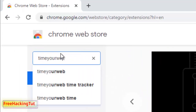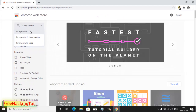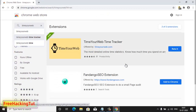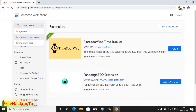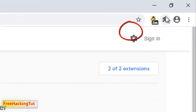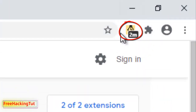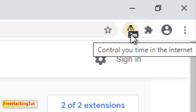Search for 'Time Your Web'. Now you need to install this extension in your Google Chrome web browser. You will see 'Add to Chrome'. I have already installed this extension into my browser, so it is not showing 'Add to Chrome'. In yours, you will see 'Add to Chrome', so click on it. After you have installed this extension, you will see a small icon in the extensions section in your browser.